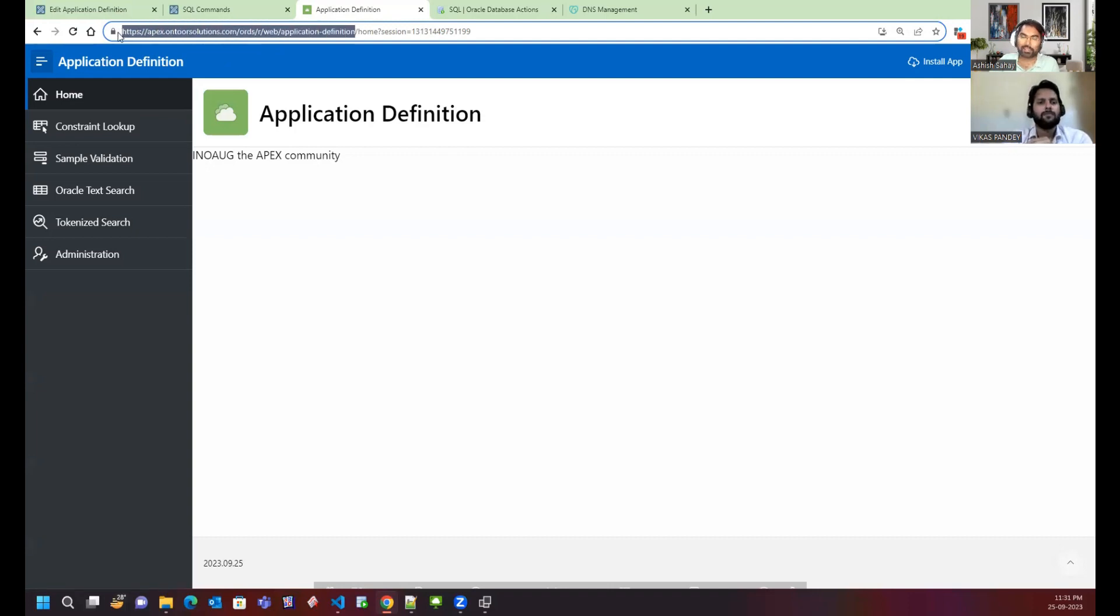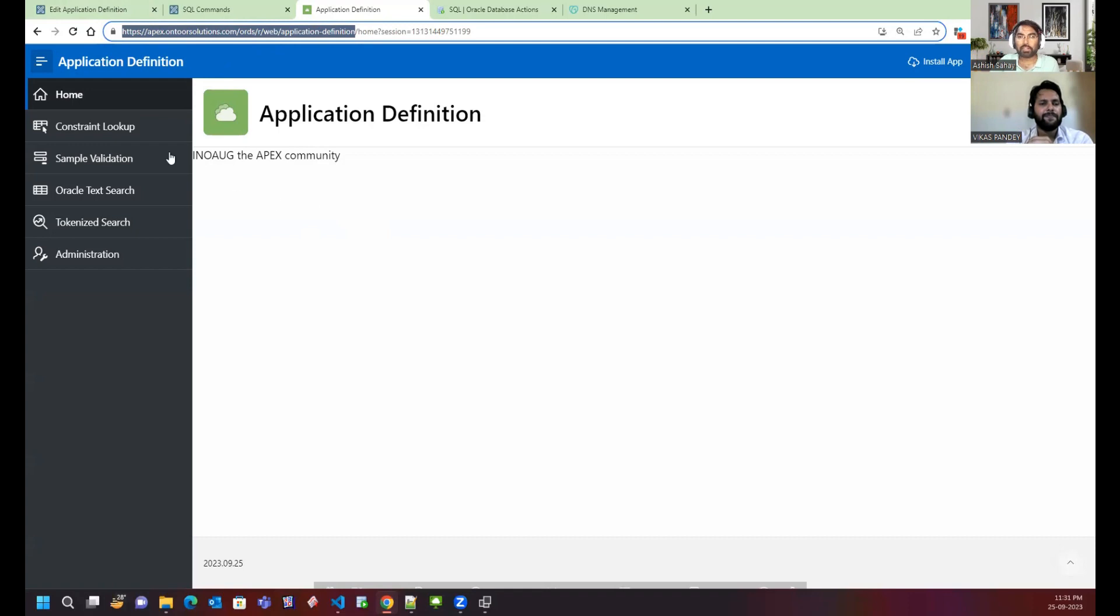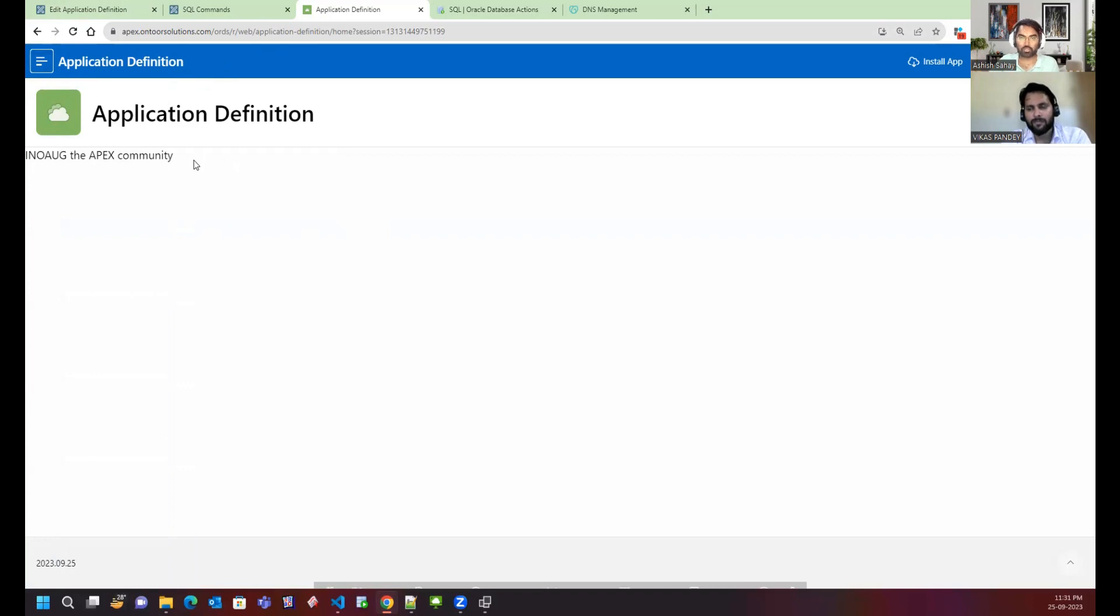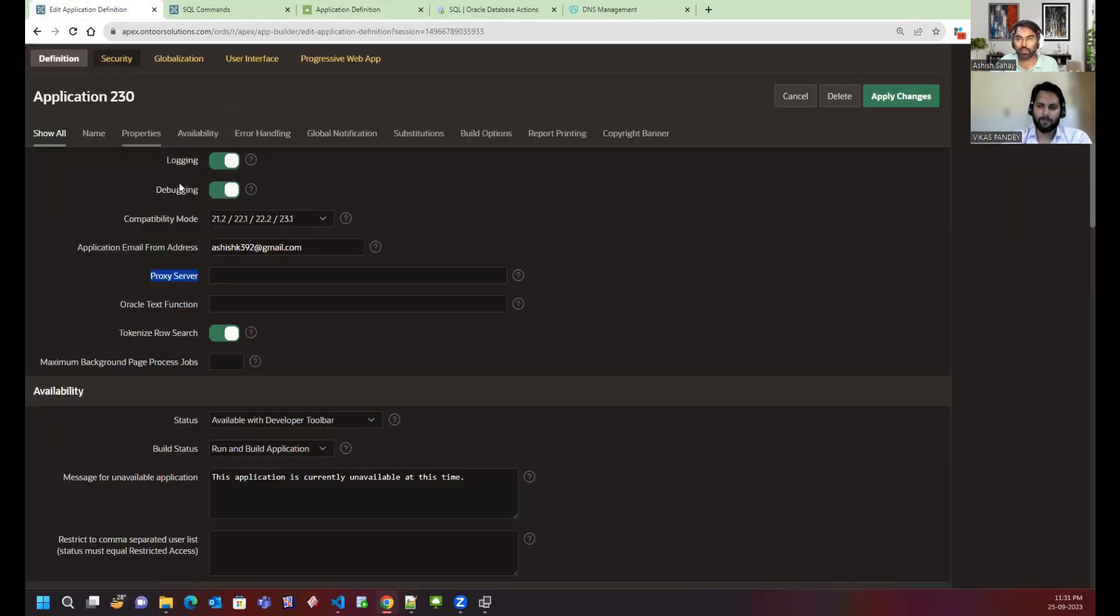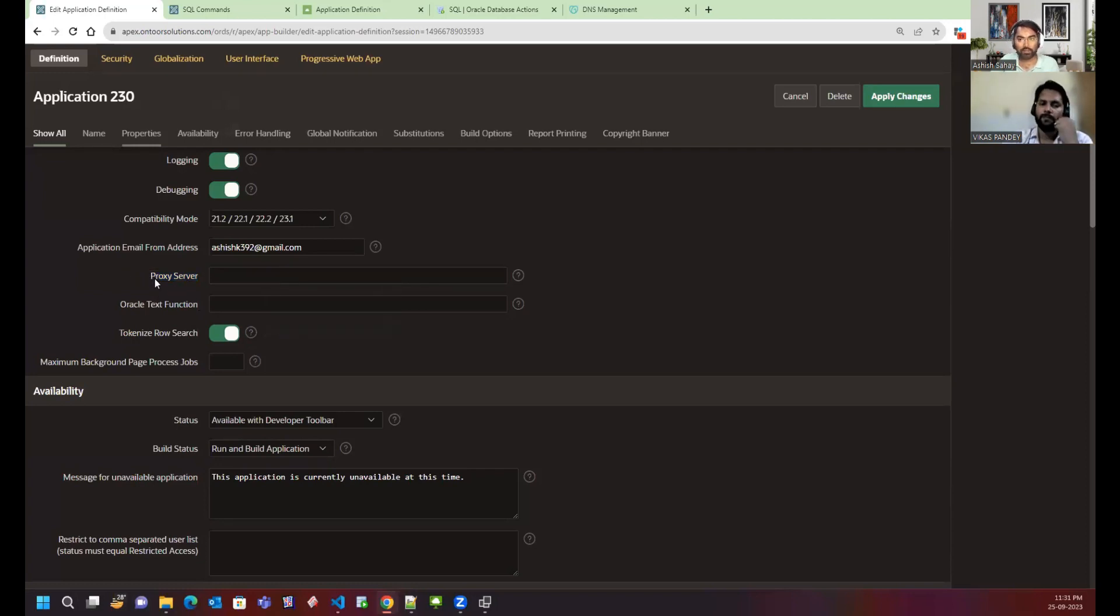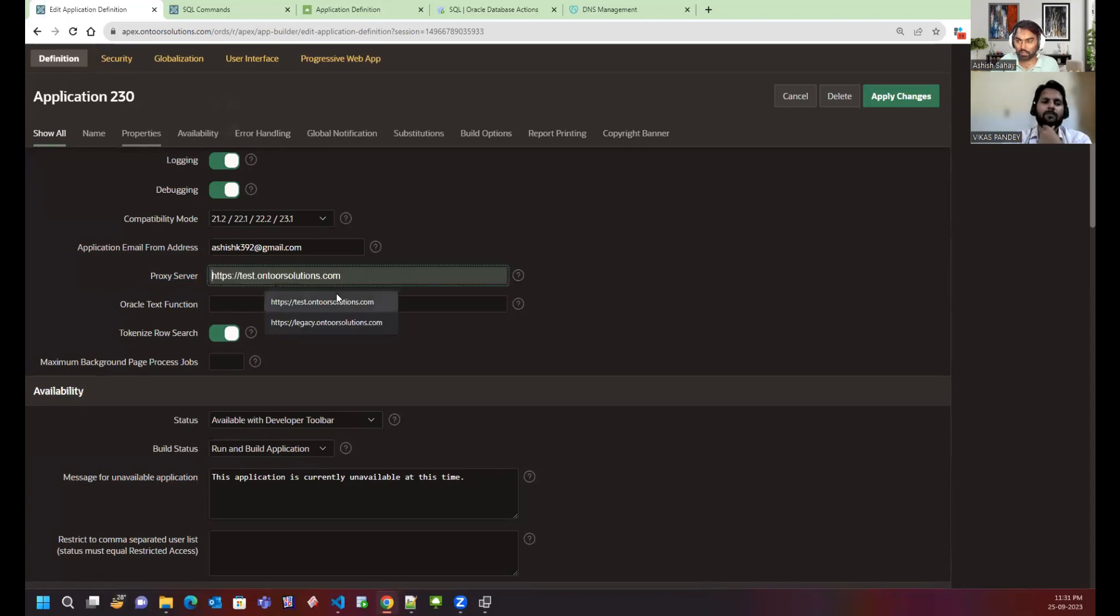This is the specific URL for this particular application. But what if you have multiple applications in your workspace, something like administrator or HRMS? You might need to give them different URLs. To do so, we need this proxy server setting.